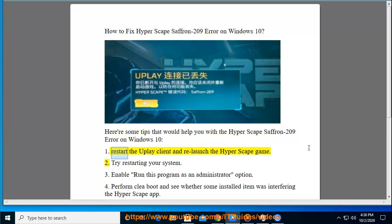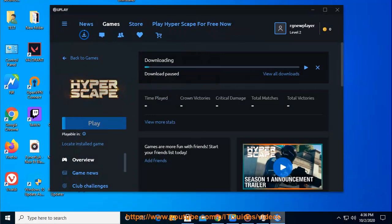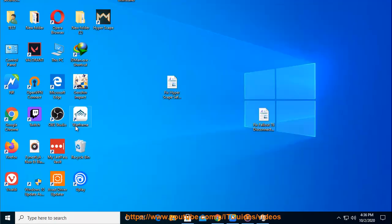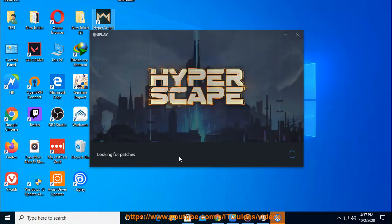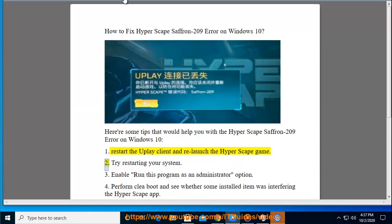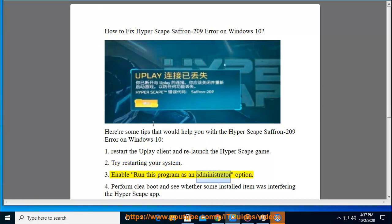1. Restart the Uplay Client and relaunch the Hyperscape game. 2. Try restarting your system. 3. Enable run this program as an administrator option.